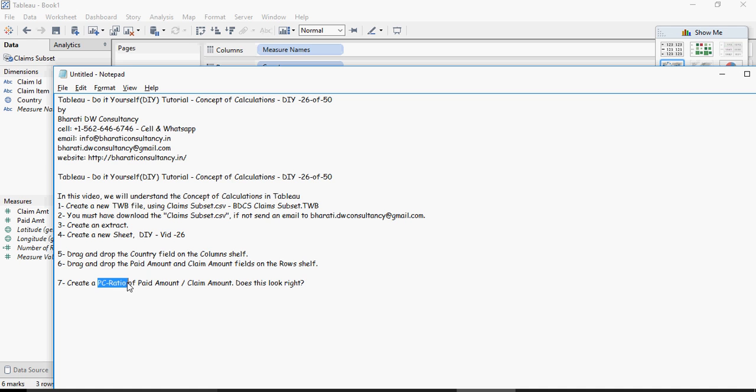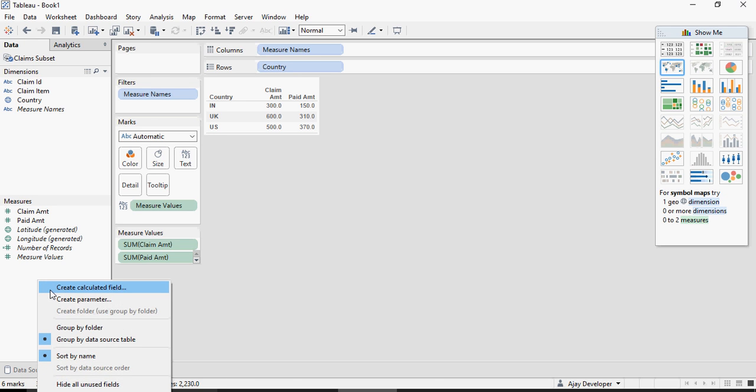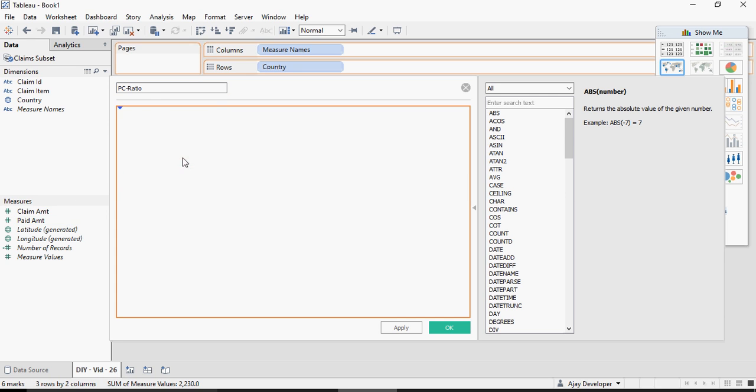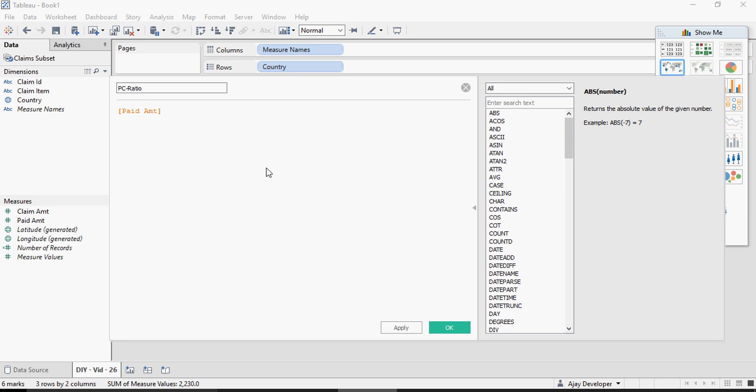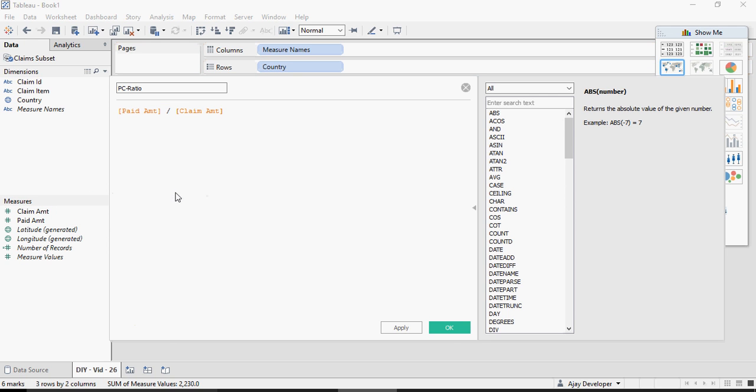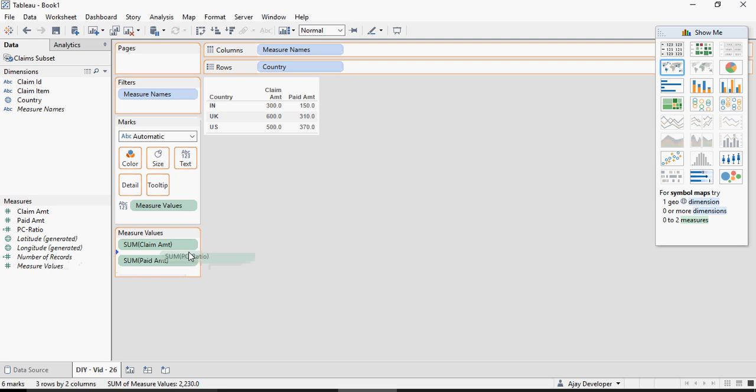Paid amount by claim amount. I'm going to show you how to create this calculation in the measures area right click say created calculations, type the name PC ratio and here type paid amount by claim amount. You can see the calculation is valid apply ok and drag and drop this PC ratio here.